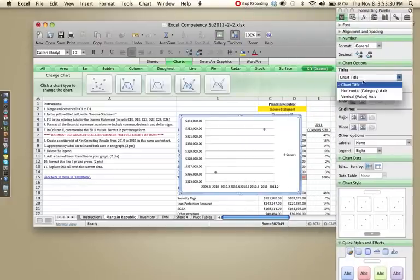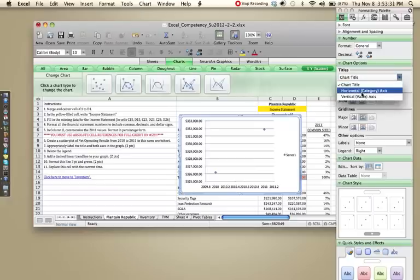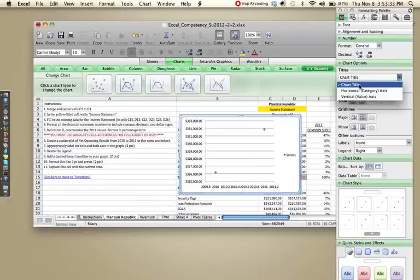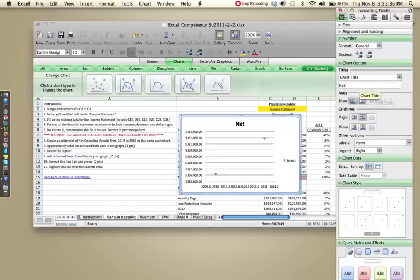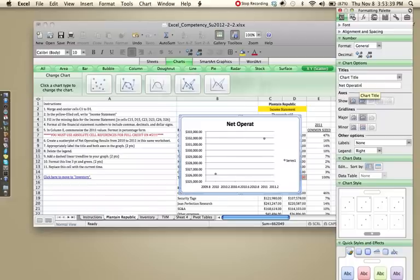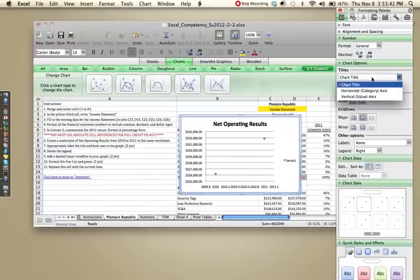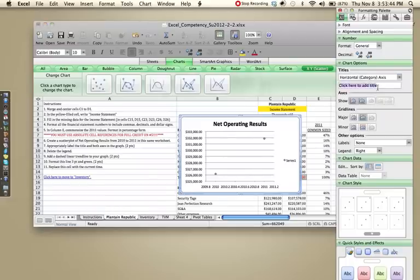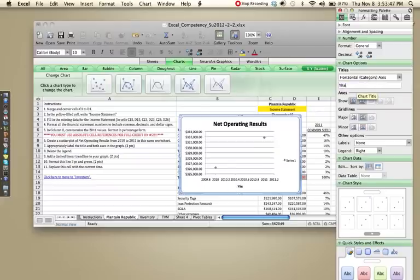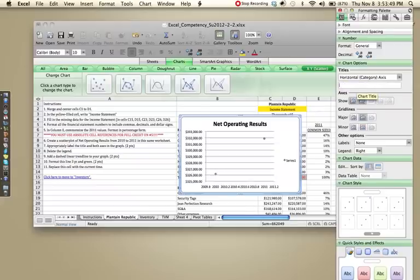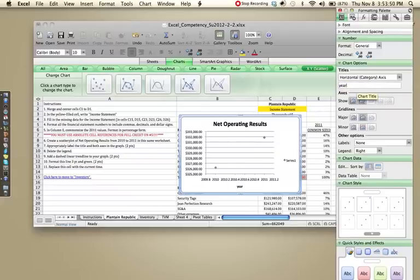you can choose chart title, horizontal axis or vertical axis. Let's start with the title and let's type it here, net operating results. Then we're going to select horizontal axis and we can just title this year. I can spell, I promise.